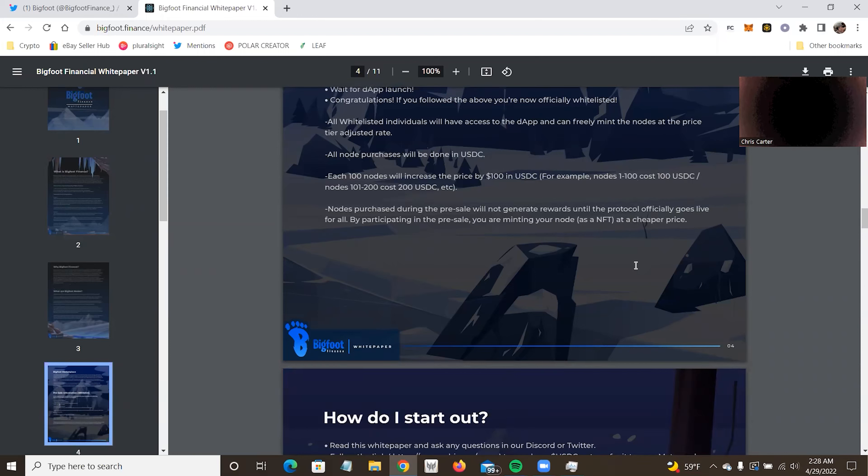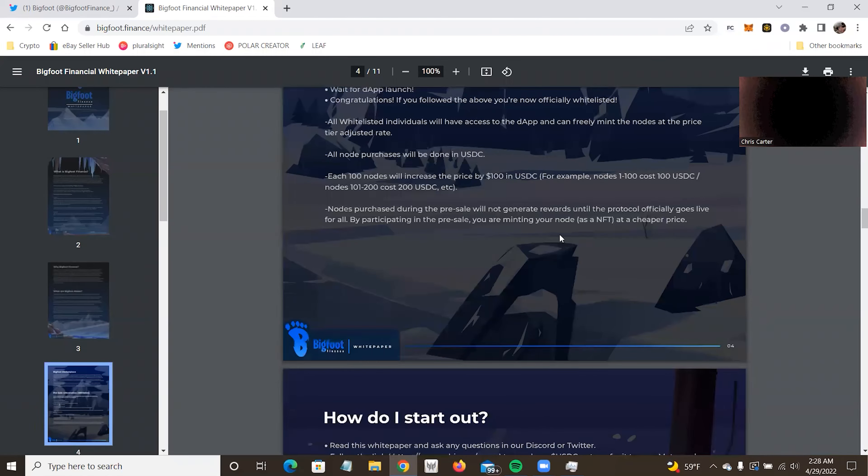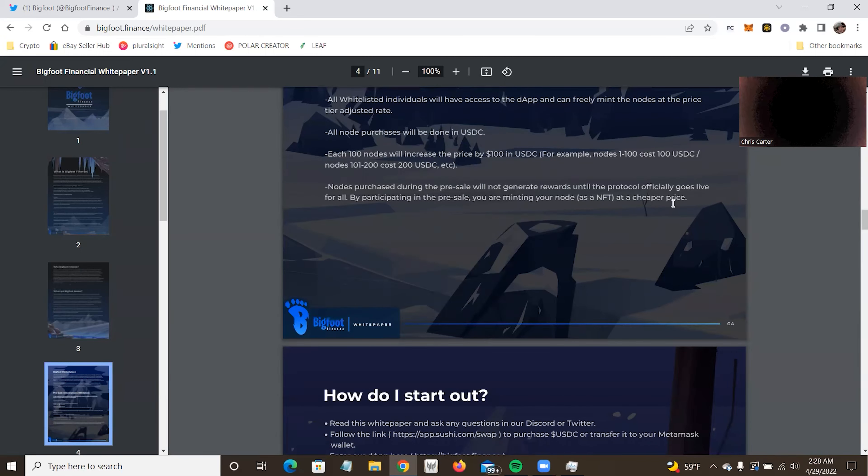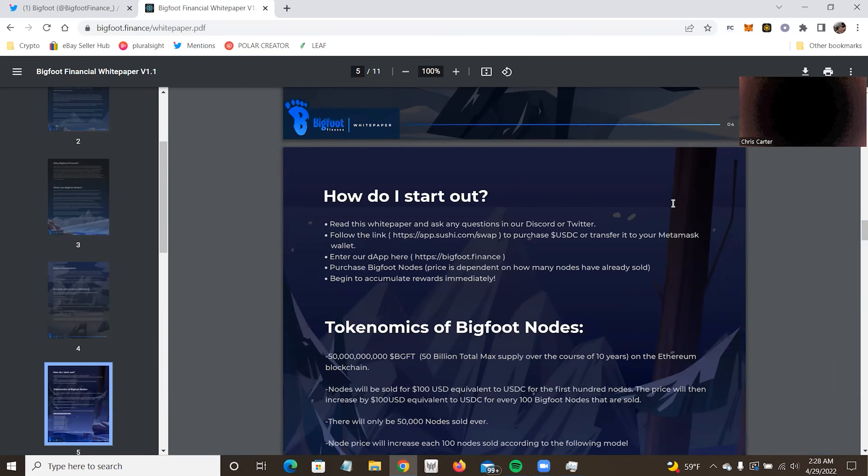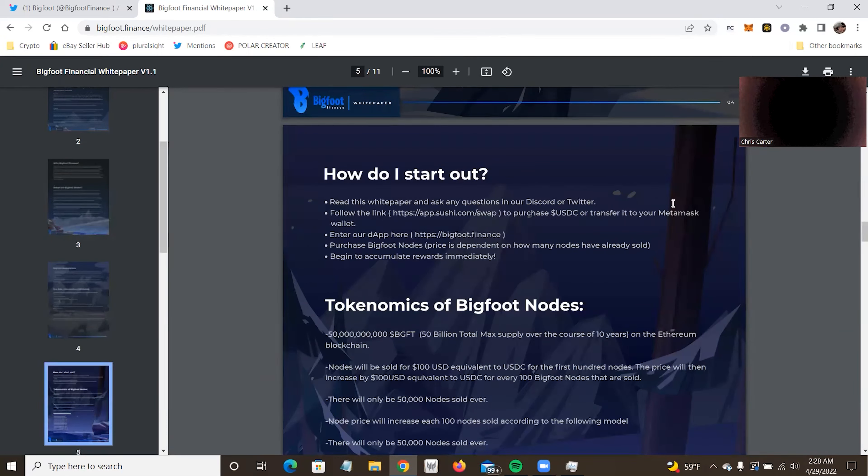So you join the Discord, you invite two friends. It's actually three friends. Somebody did bring this up in the Discord. It is three. Open an OTC ticket, wait for the DAP launch. Congratulations. If you follow the above, you're now officially whitelisted. I believe they did something with boosting the server recently too, but I'm not a hundred percent sure what the requirements are. If it's just one boost or if you have to boost and get invites. So if you're interested, it may be worth checking their Discord. All whitelist individuals will have access to the DAP and get freely minted nodes at the price and tier. All node purchases will be done in USDC. Each 100 nodes will increase by $100.